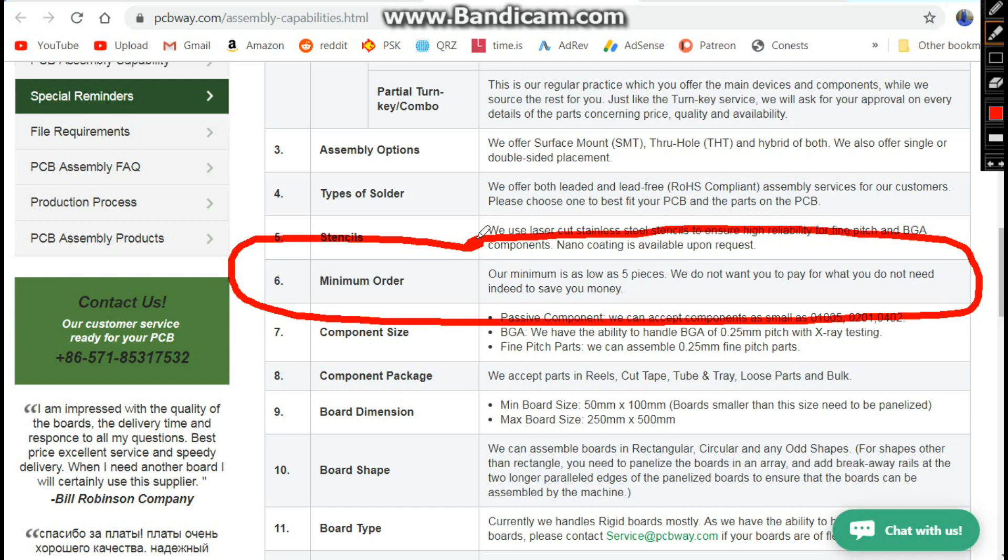And I think the best part, even for the PCB assembly service, is the minimum order is still only five pieces. So if you need five custom PCBs made, you can get it done and do it here.